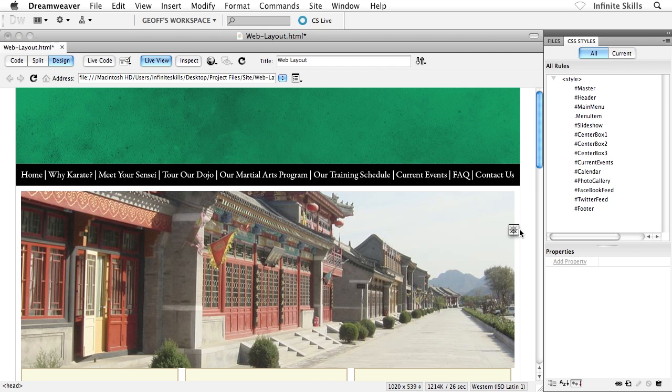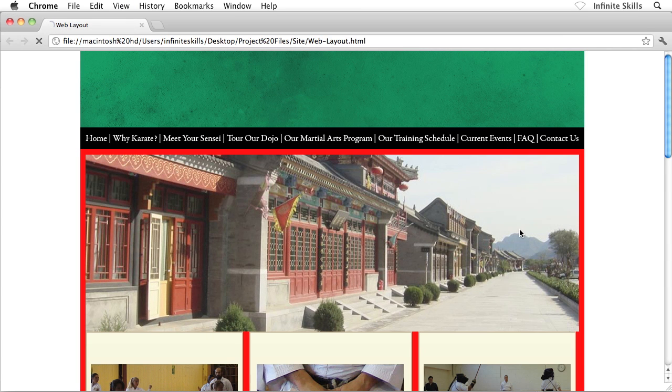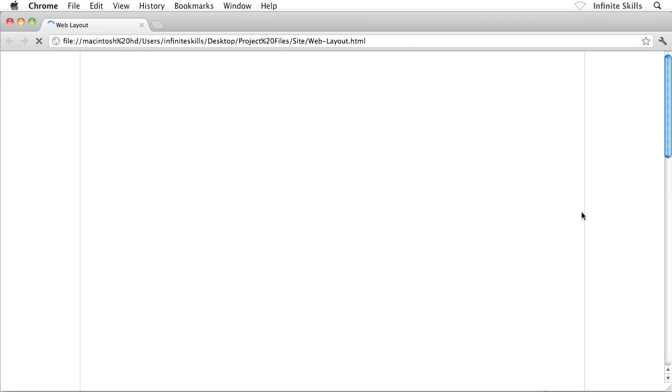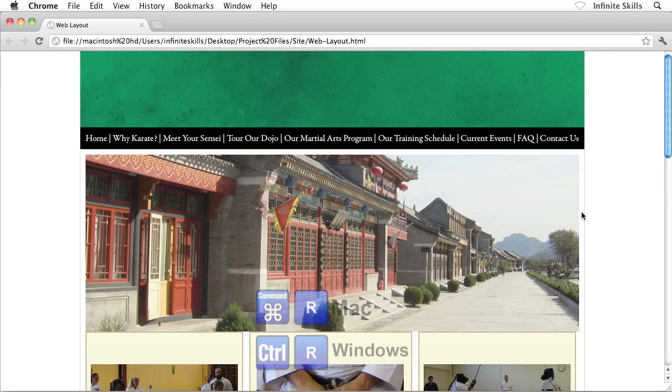But if I were to go back to the browser now and refresh, we wouldn't really see much of a change other than the red background getting toasted here. As soon as my browser catches up with me. There we go. Control or command R there, of course, to refresh.